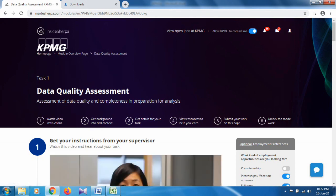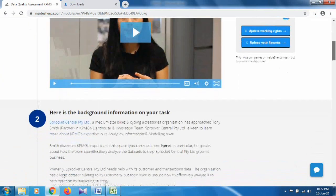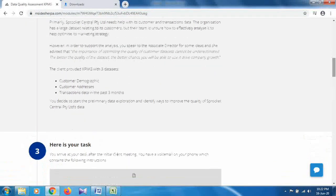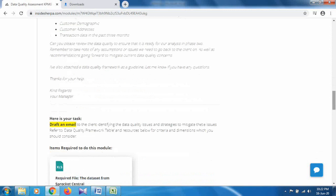Take a look at what your task involves. The background information states: Sprockets Central Private Limited, a medium-sized bike and cycling accessory organization, has approached us. Three datasets are provided by the company: customer demographic, customer addresses, and transaction data from the past three months. Your task is to draft an email to the client identifying the data quality issues and strategies to mitigate those issues.